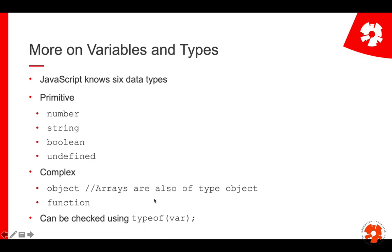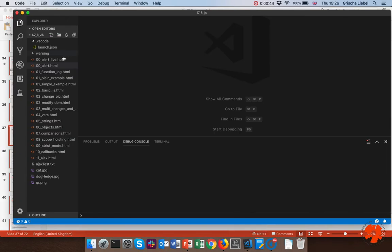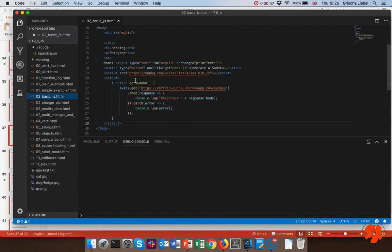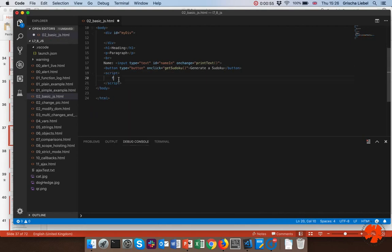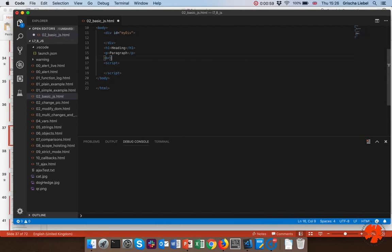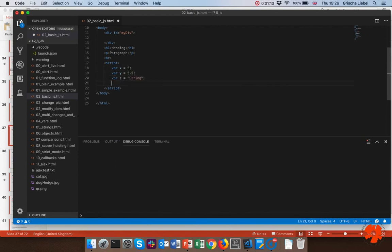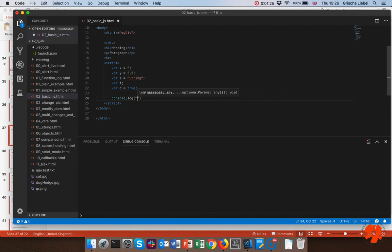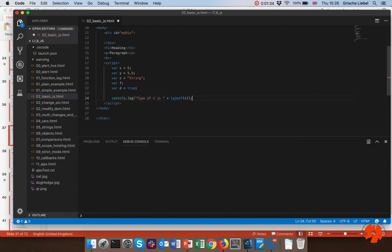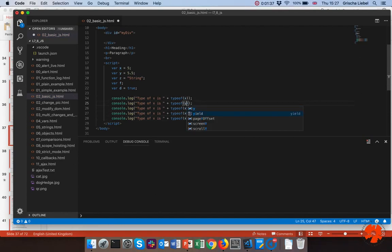JavaScript has a function to check the type called `typeof`. Let's look at that. I can load my basic JavaScript example and write a script where I define different variables: a number, a floating point, a string, and a boolean. If I simply log the types, you can see that this works as explained — let's print all types.